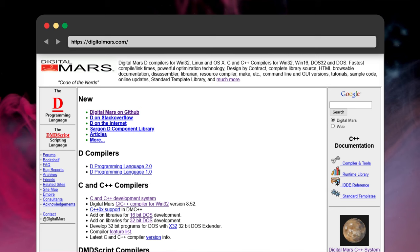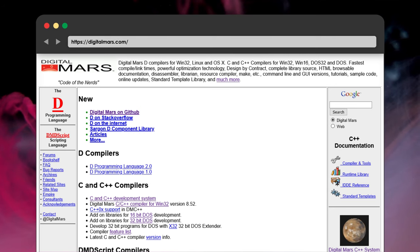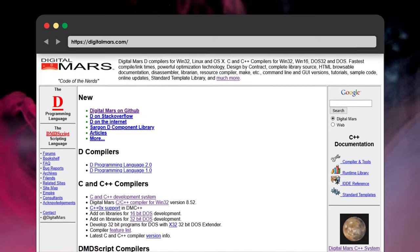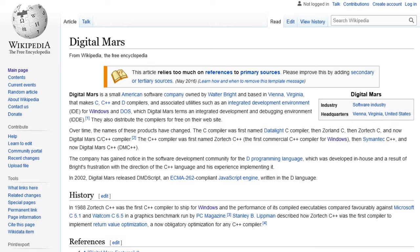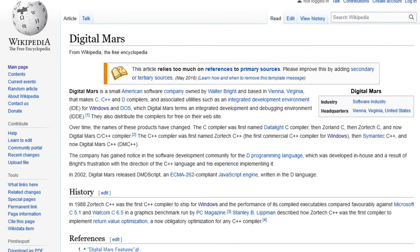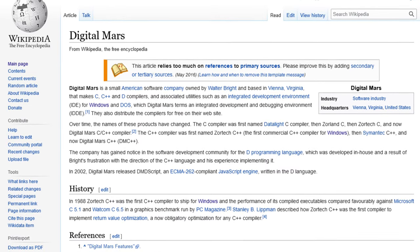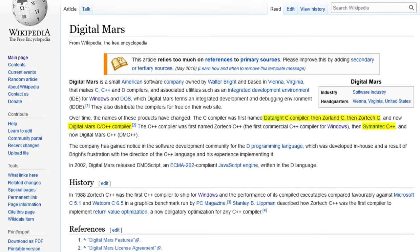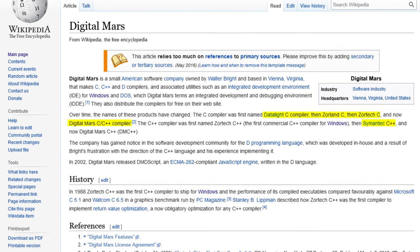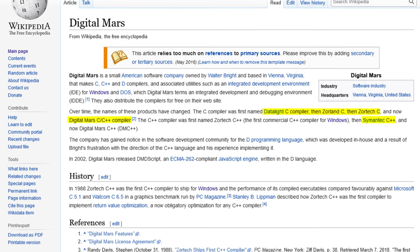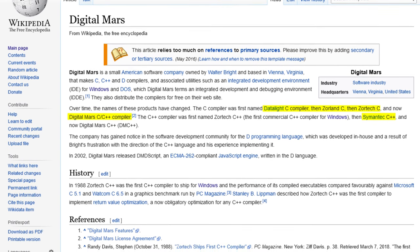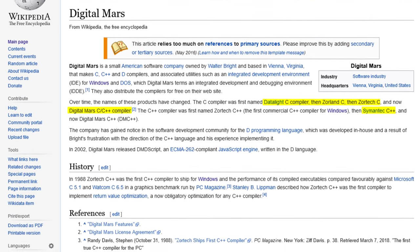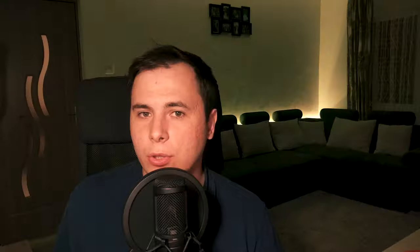There is the Digital Mars C and C++ compiler. I'm not very familiar with it, since I haven't used it, but I can say that it is a very old compiler that is still being maintained, and it has recently been open-sourced. It had many names across the years, like the Datalite C compiler, Zorland, Zortec, Symantec, and now it's called Digital Mars.